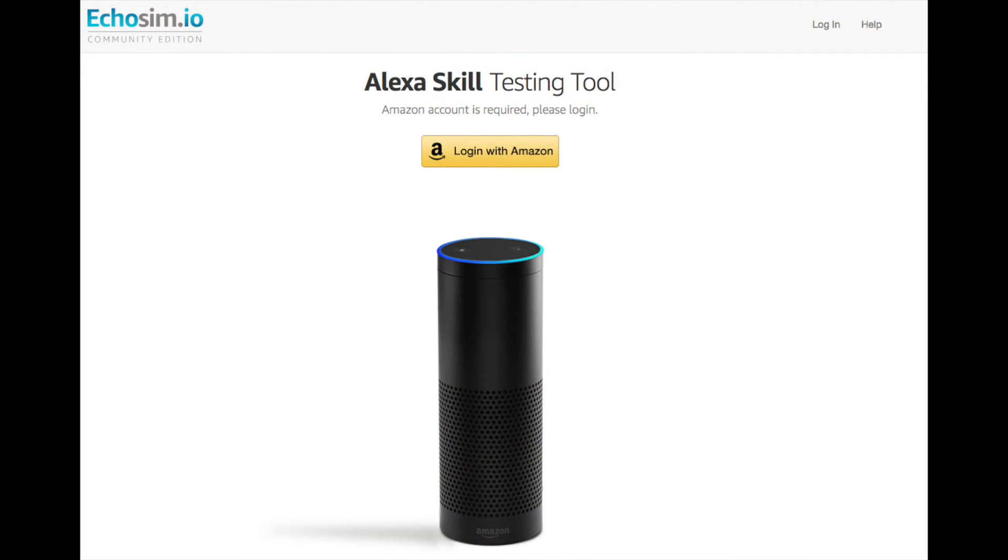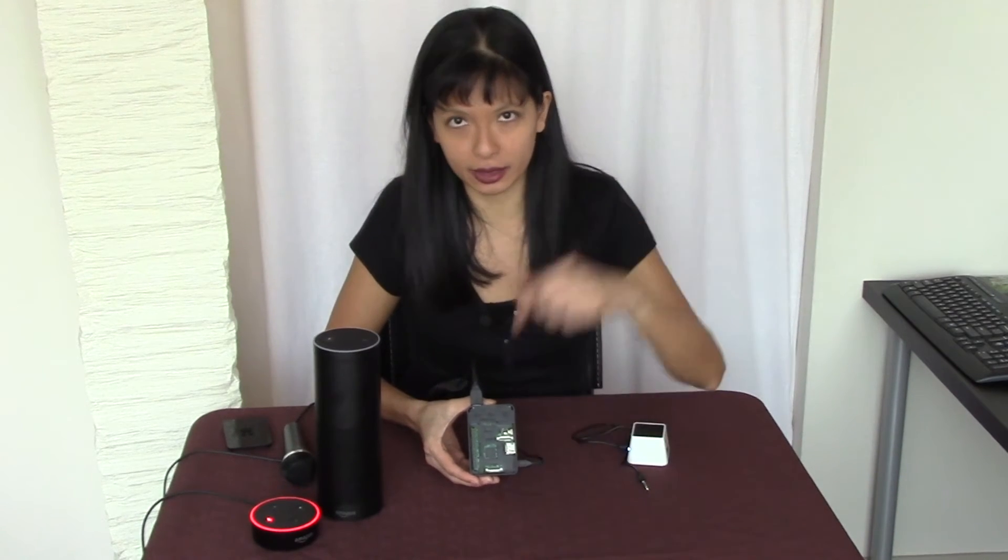You can go to Echosim.io and you can test your skill there. And that's the recommended, if you look at the Amazon resources, that's the recommended way of testing your skill. So that is a lot easier than going through the trouble of building an Amazon Echo on a Raspberry Pi and then testing it on there. You can just build your skill and then test it on Echosim.io.